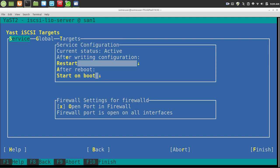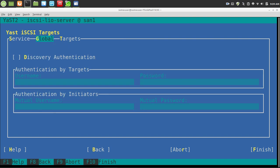The other thing I had to select is on the firewall options to open the ports on the firewall. Once I did that, I came to the global tab, and I left this alone. I am not doing any authentication on Discovery.